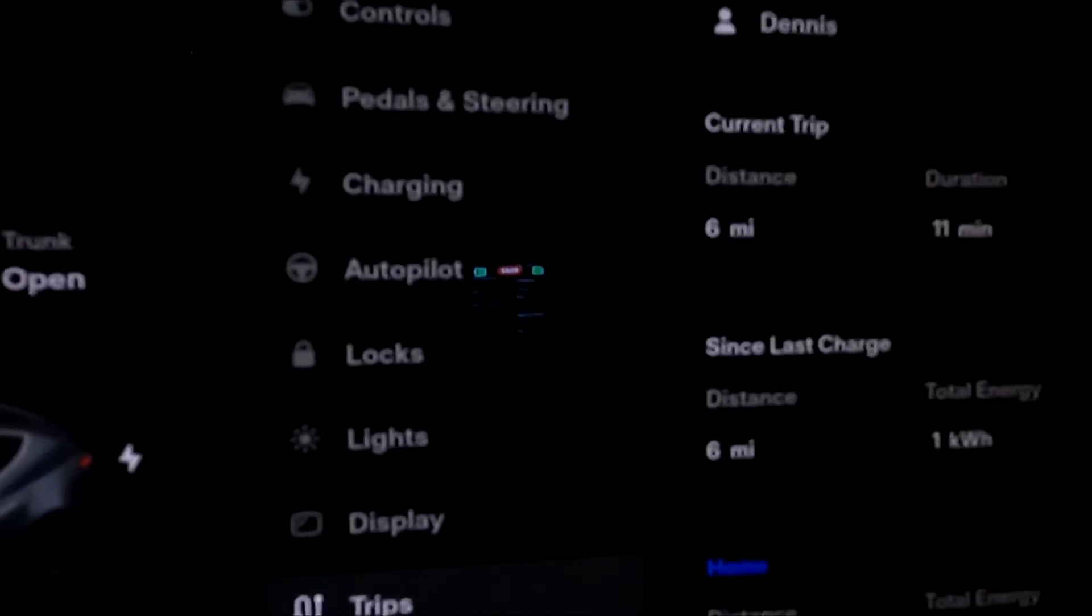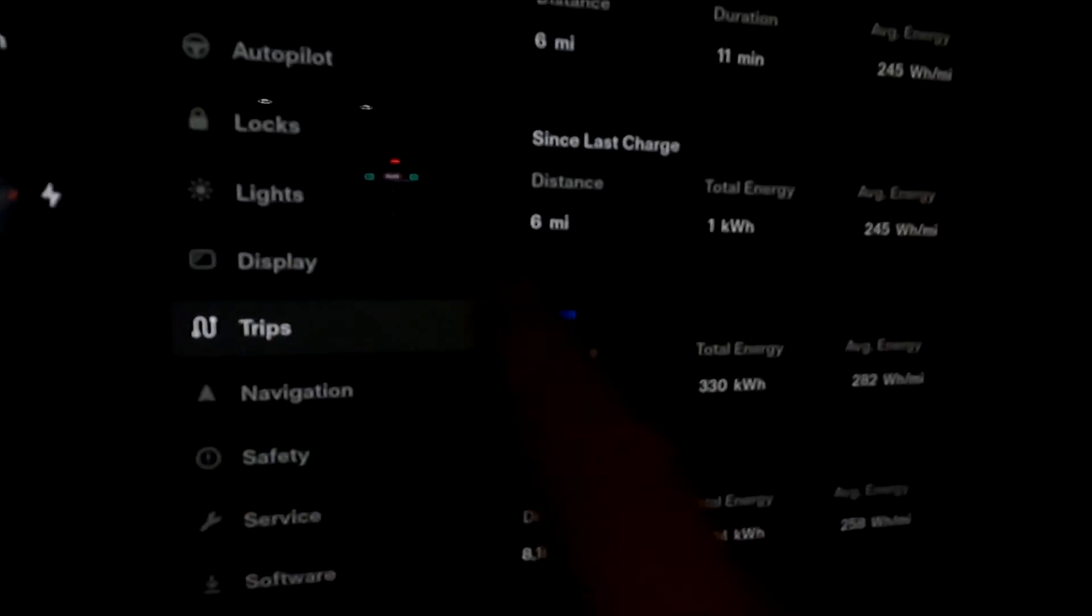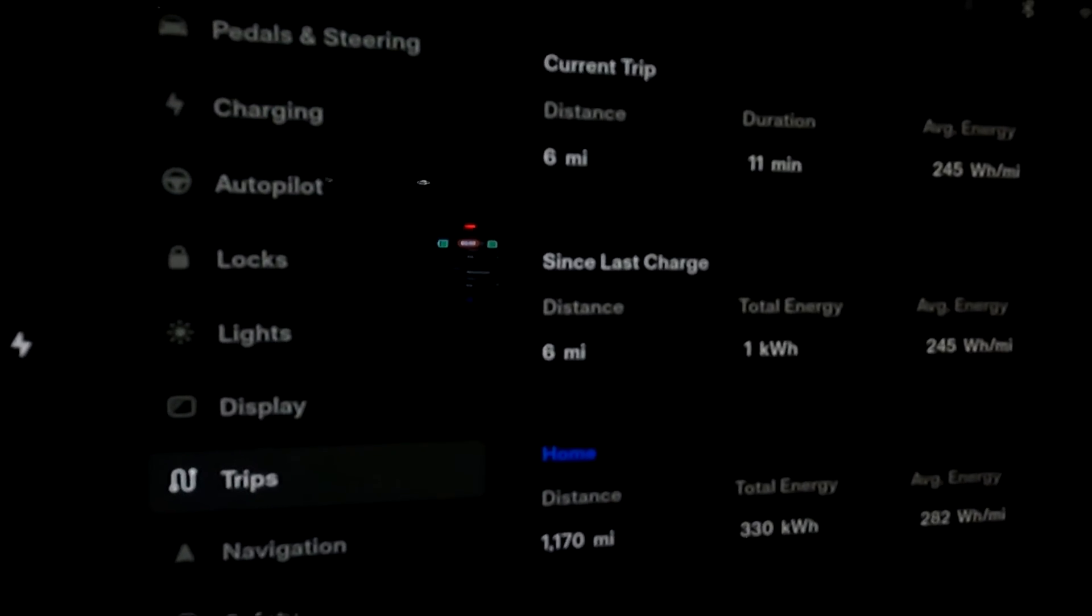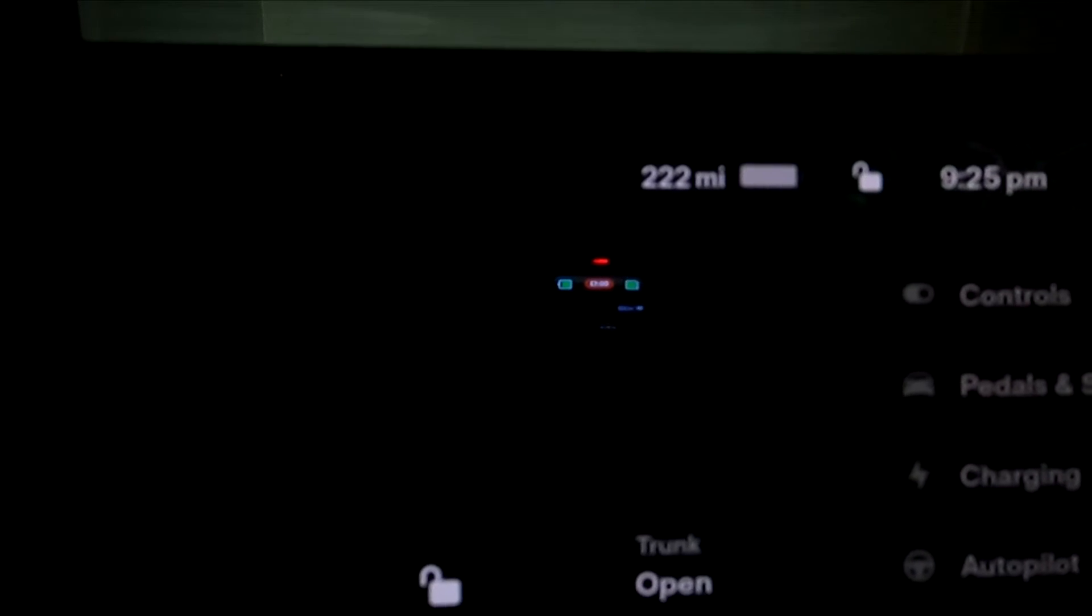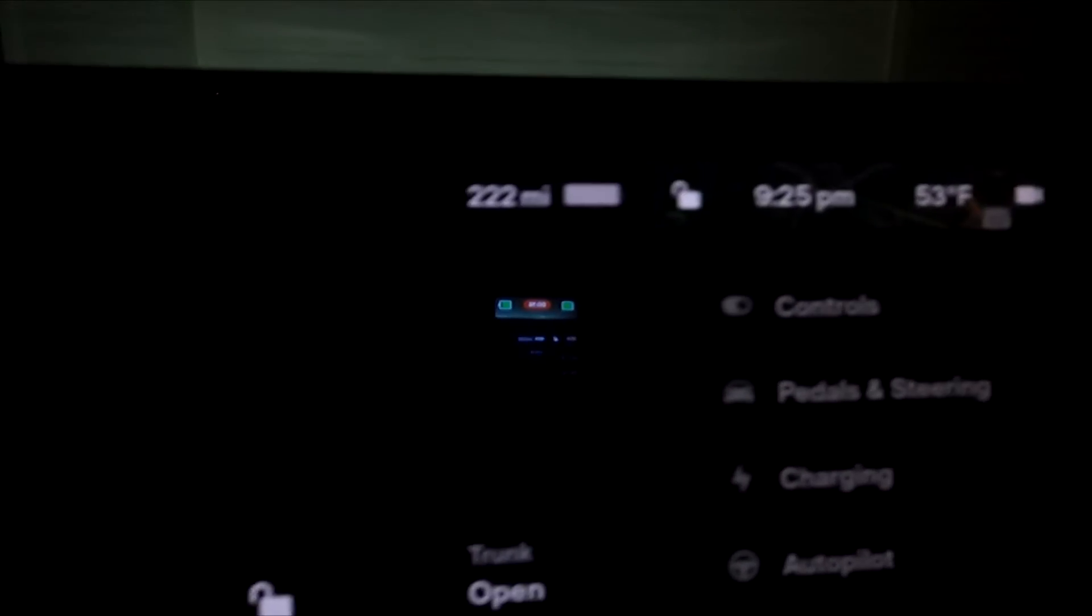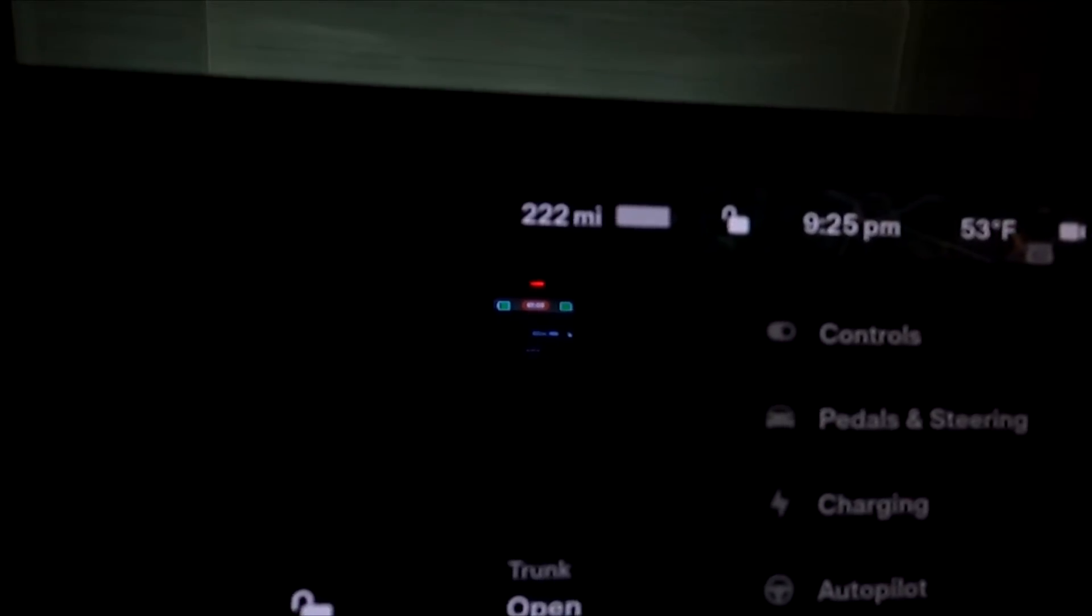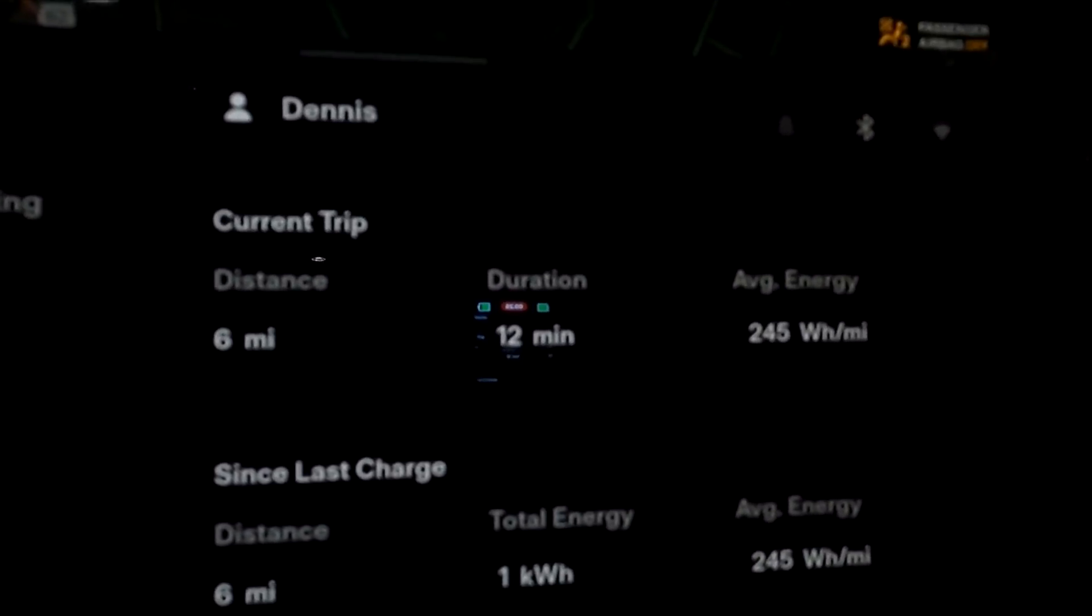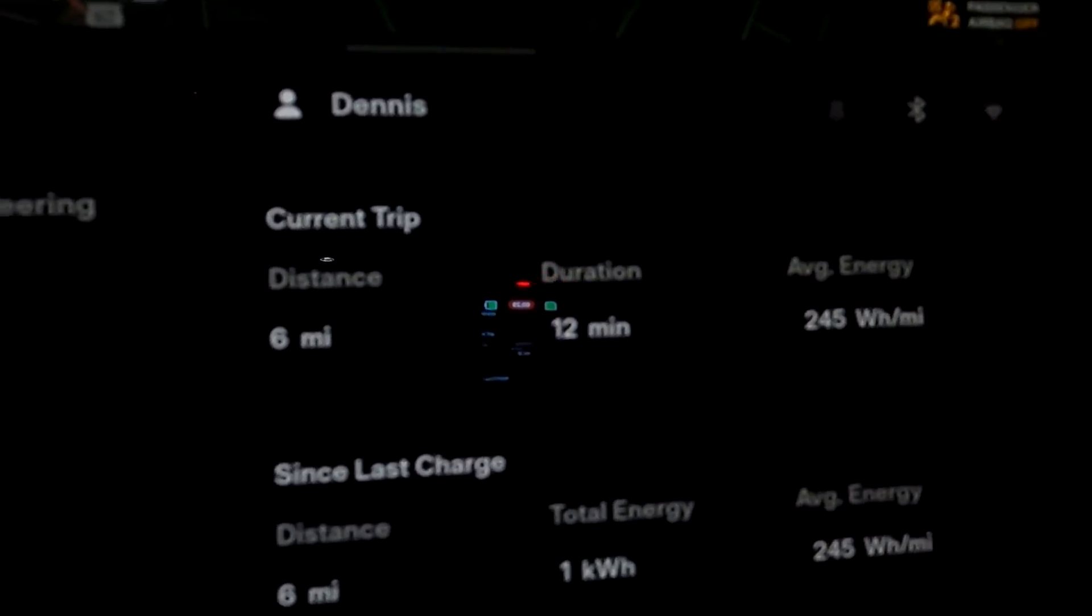Let's take a look at how we did on this trip. So we just drove 6 miles. And we used 7 miles. And by the way, that fluctuated between 223 and 222. So really interesting. And our watt hours were 245, which is outstanding, especially in the winter over the last 12 minutes.